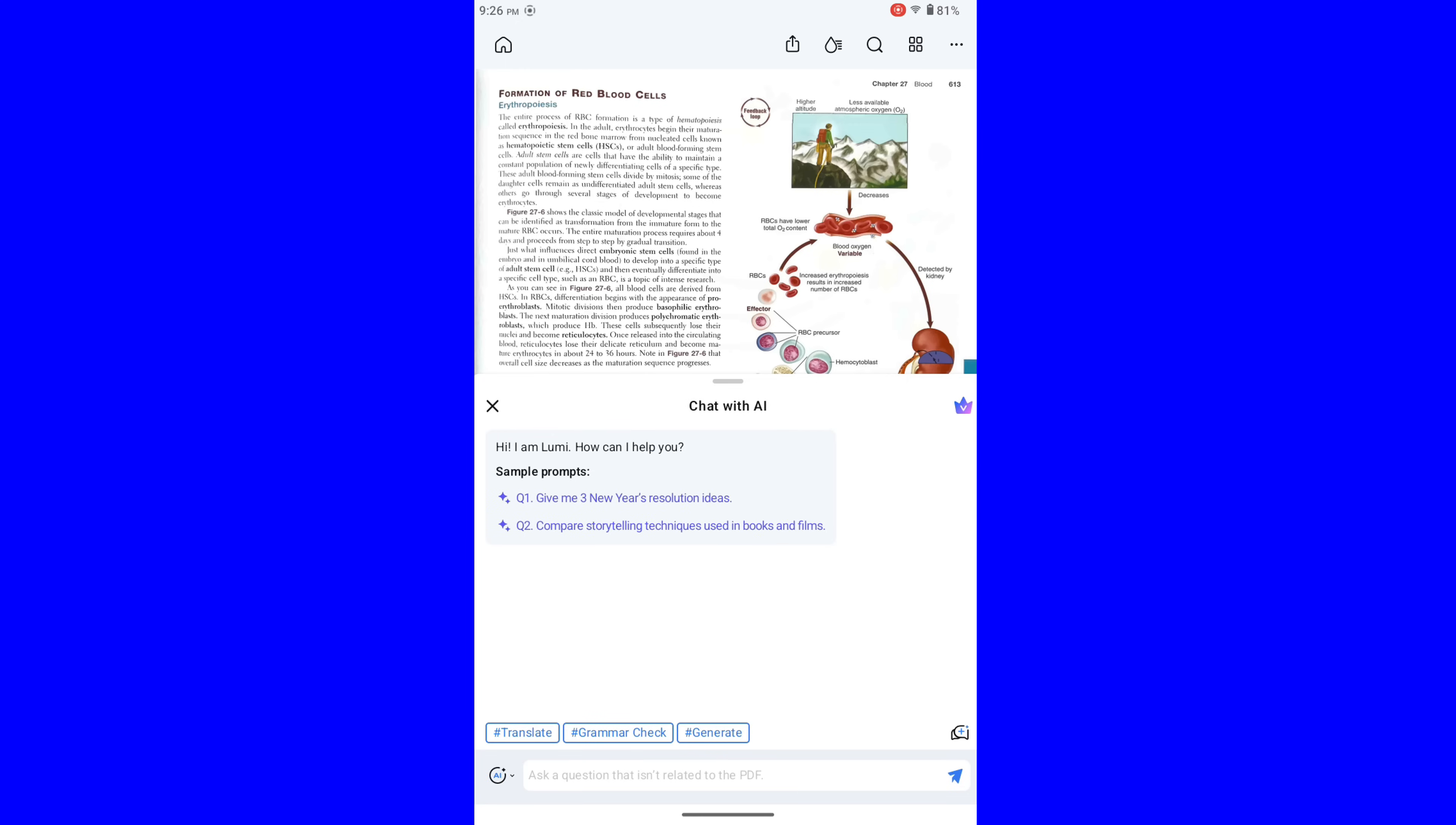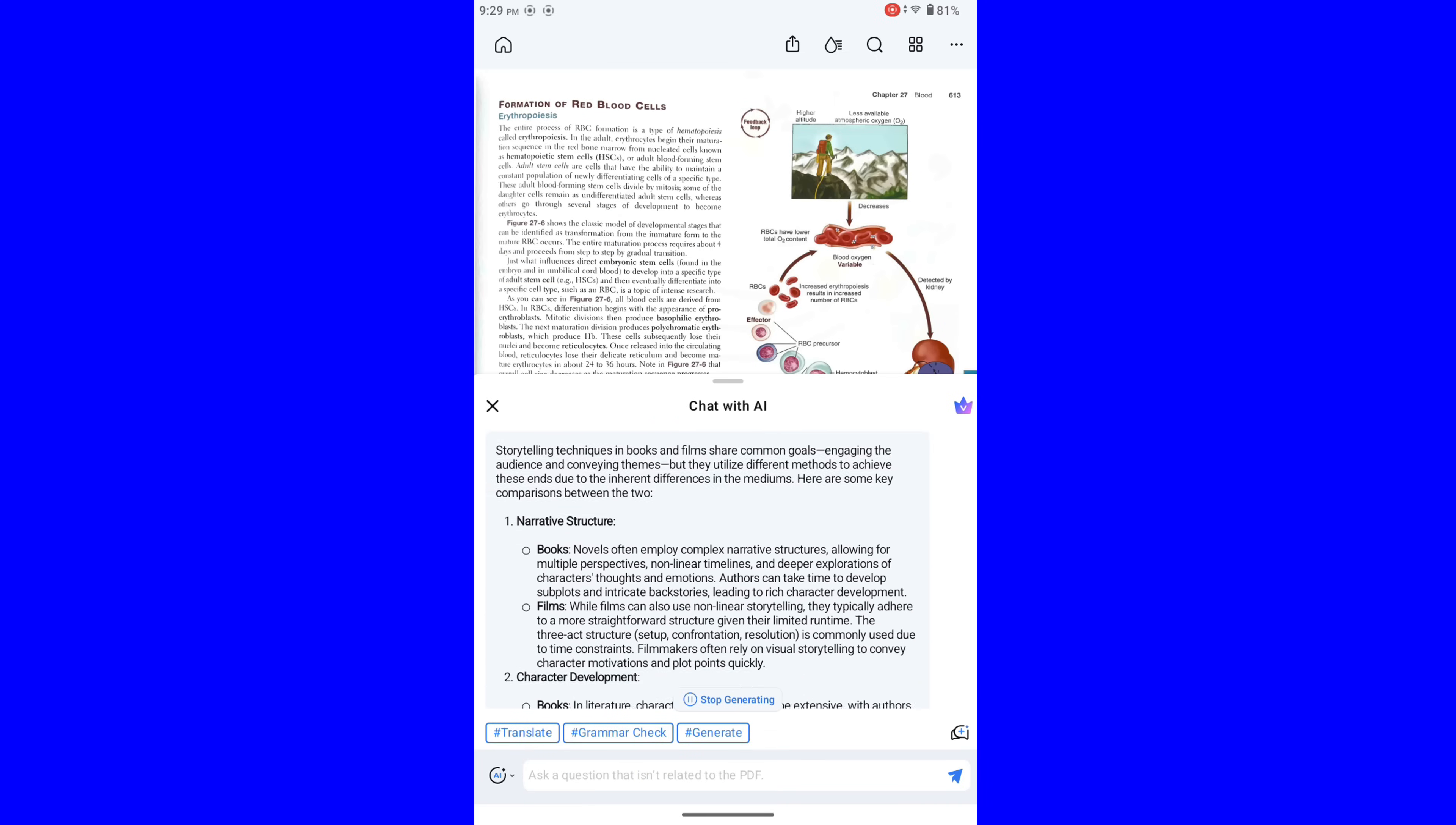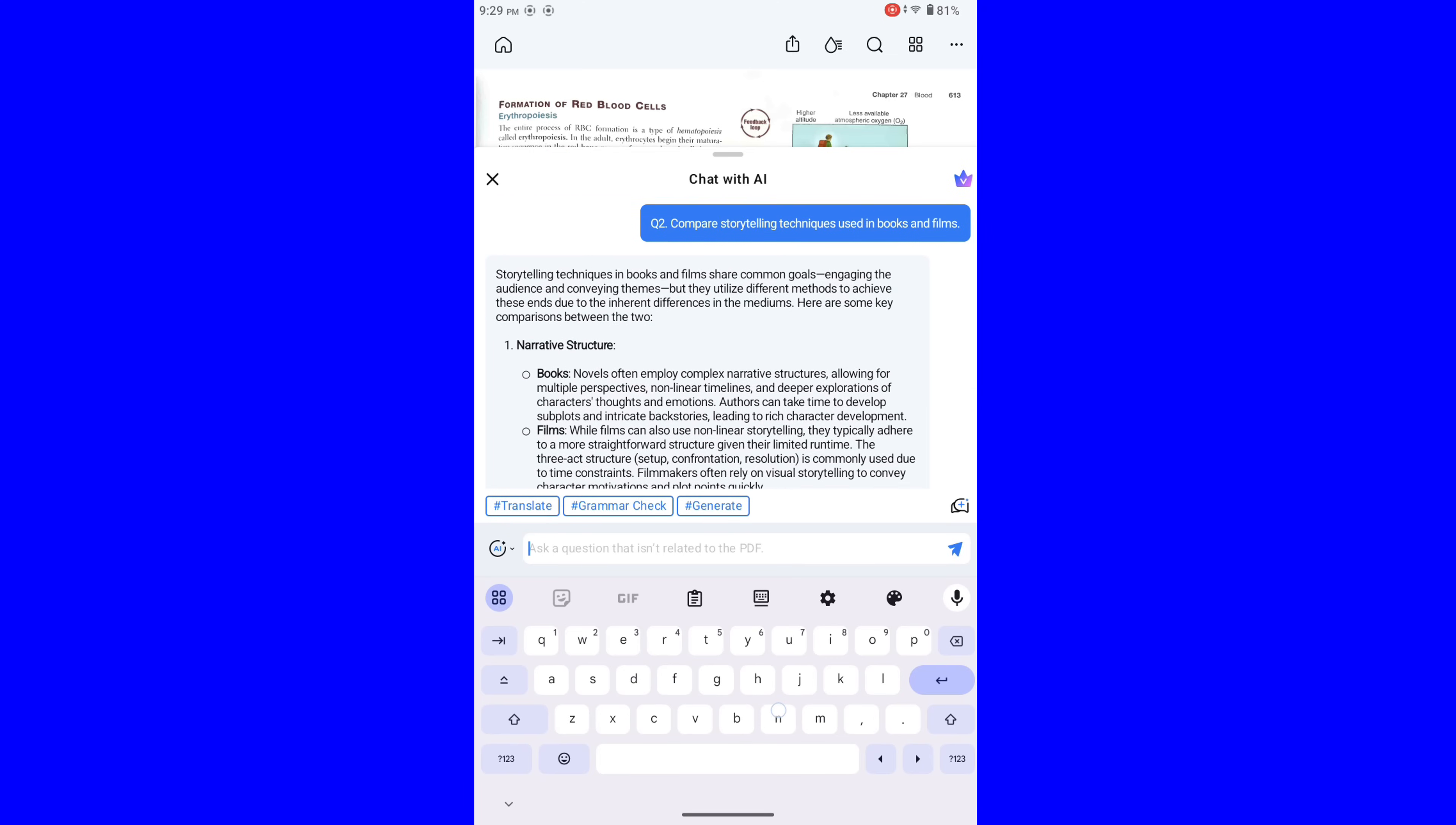Here you can compare storytelling techniques used in books and films. You can here start a new chat. And that's it. Nicely organized and answered.